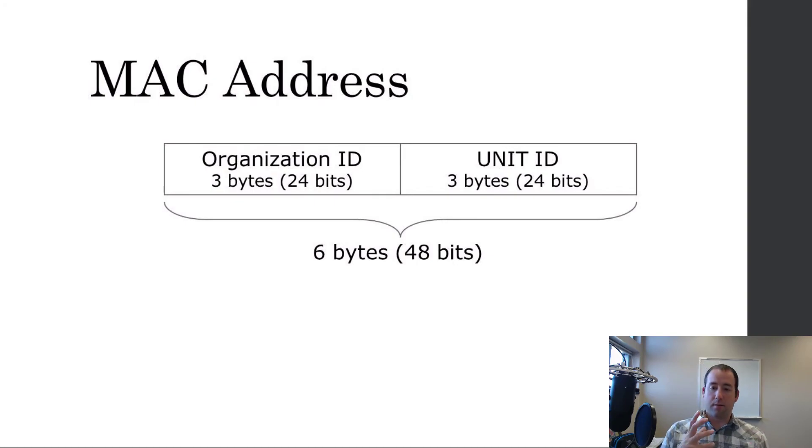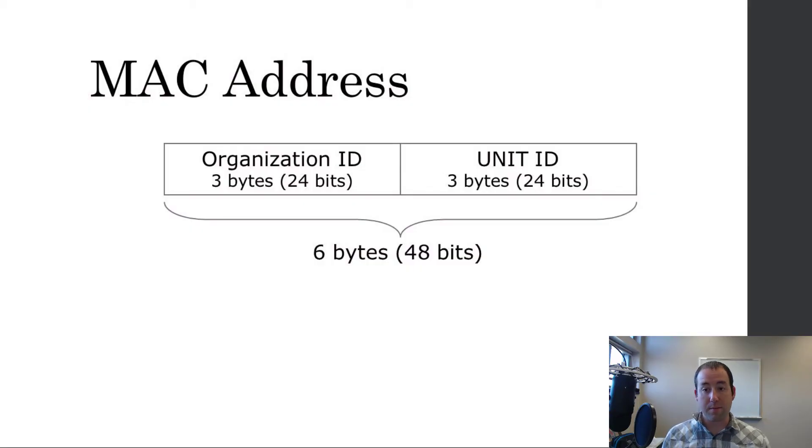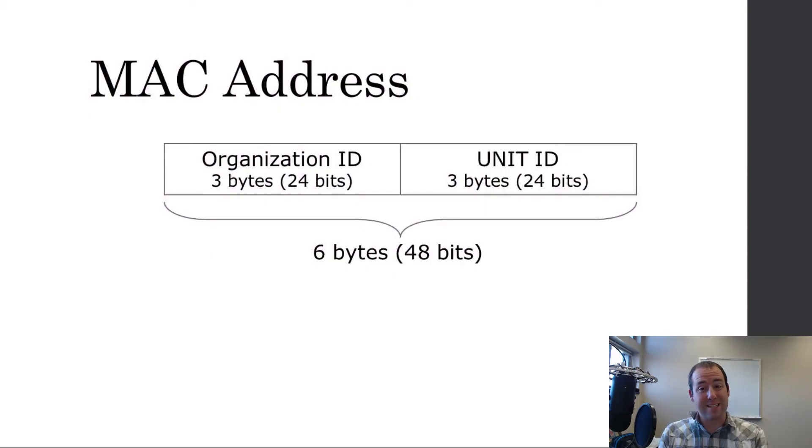But, the important thing is that every single network interface card that you create has a randomly assigned, or, sorry, not random, uniquely assigned MAC address.